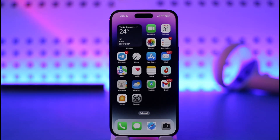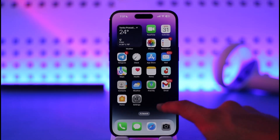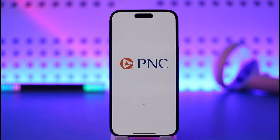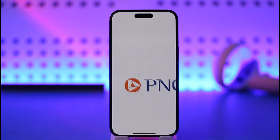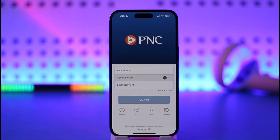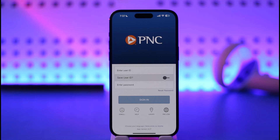If that doesn't help, you can go ahead and open the PNC bank application. Once you open the PNC bank app, you're going to see a screen where you simply enter your user ID and password and log into your PNC bank account. Then navigate to the account section page.